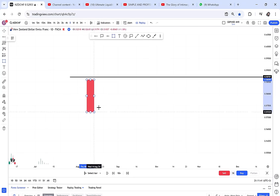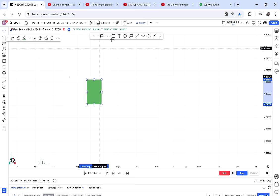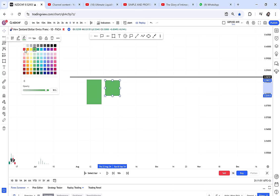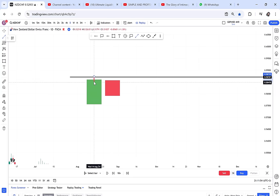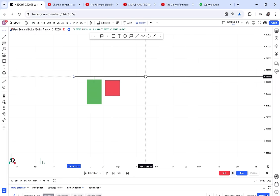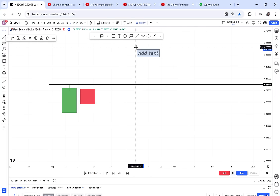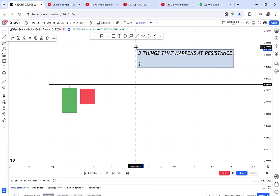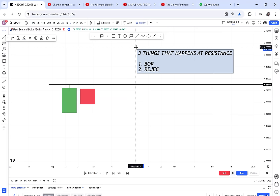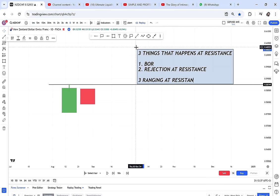A resistance is created when a green candle is followed by a red candle. Once resistance is created, there are three things that can happen at resistance. Number one: break of resistance (BOR). Number two: rejection at resistance. Number three: ranging at resistance.